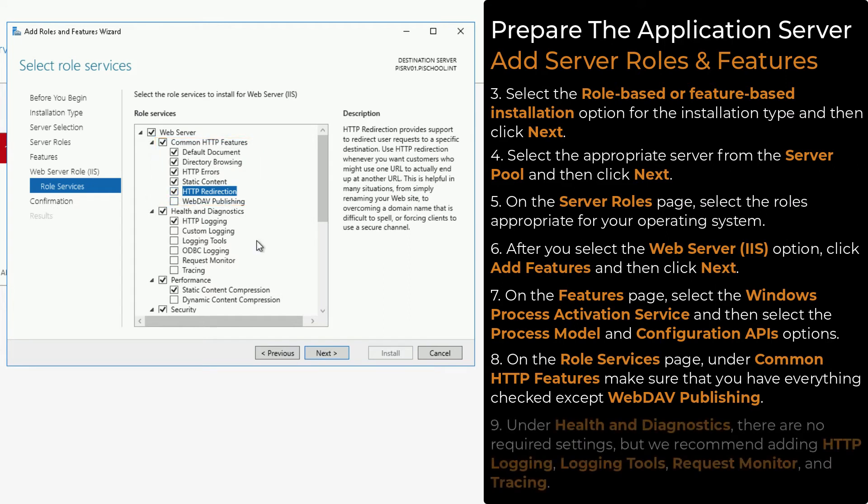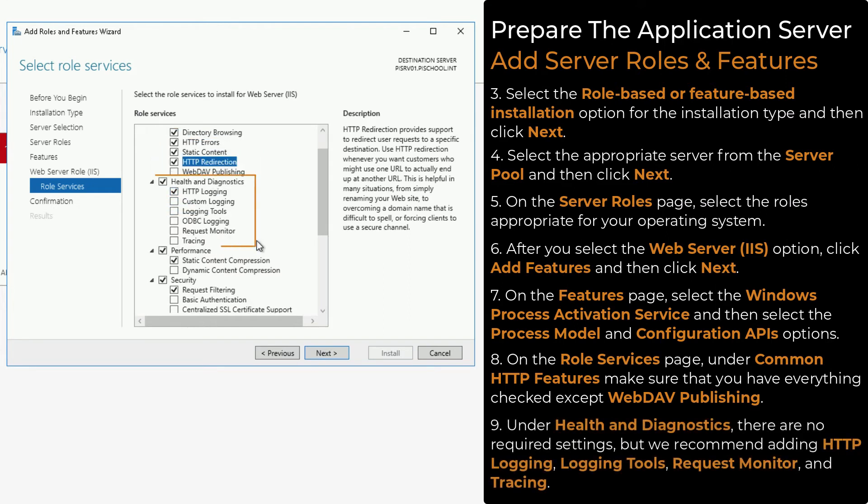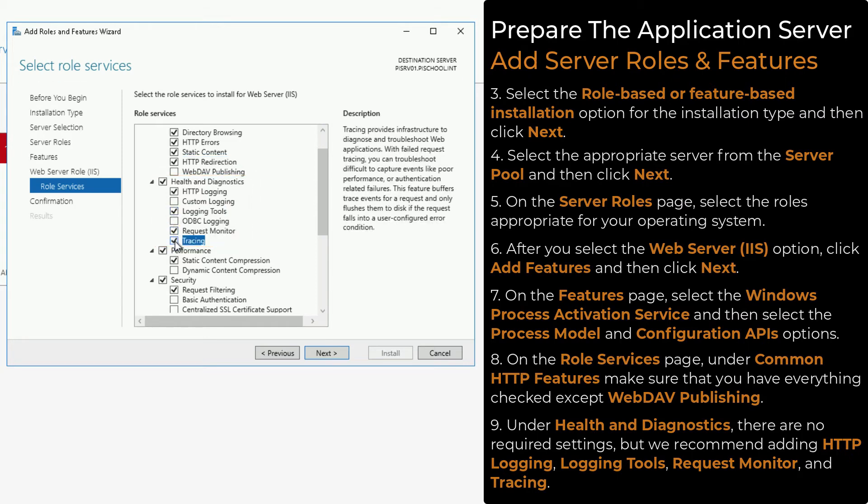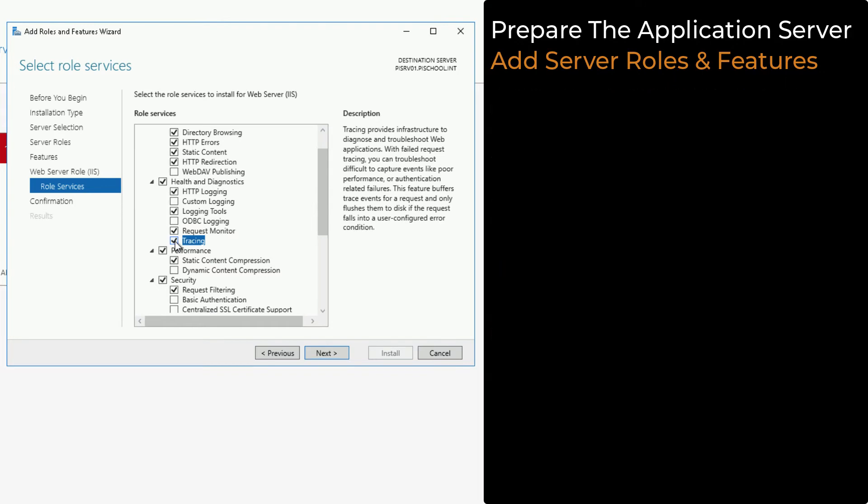Under Health and Diagnostics, there are no required settings, but we recommend adding HTTP Logging, Logging Tools, Request Monitor, and Tracing.